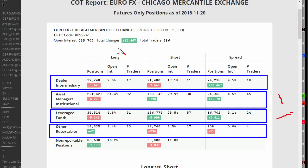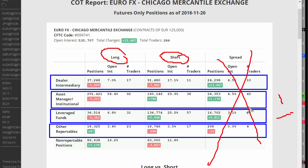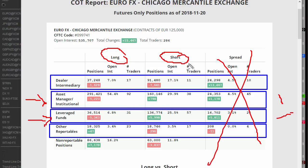You'll see across the top here you've got long positions, short positions, and spread. Spread I'm not interested in — it's where positions balance completely and they're just playing the spreads. What I am interested in is really the asset manager group and the leverage fund group. But we will also look at what the dealers — the opposite side of the market — are doing. On a weekly basis I'll be looking at the net positions of longs minus the shorts, which you'll see down the bottom of this chart.